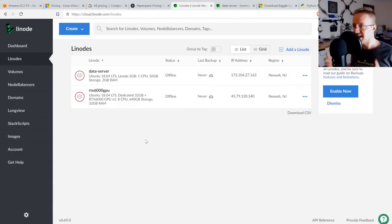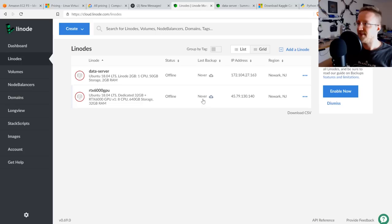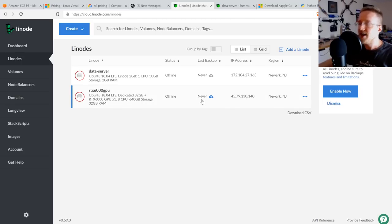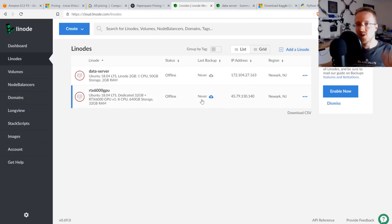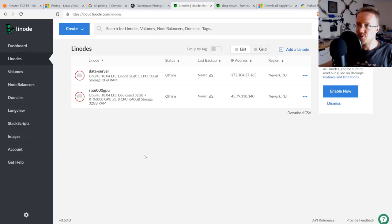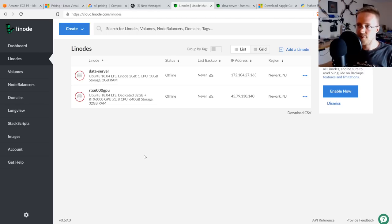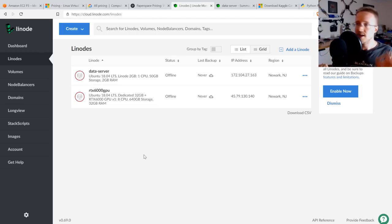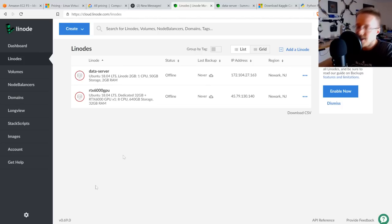That was a ton of information — hopefully you've learned something useful. For cloud GPUs right now, Linode is the place to go. Sign up at linode.com/sentdex for a $20 credit. Questions and comments are welcome below, and join the Discord at discord.gg/sentdex for live help. See you in the next video.